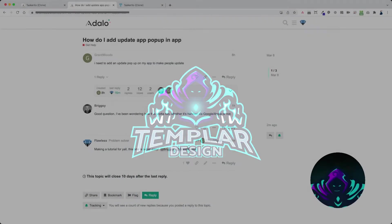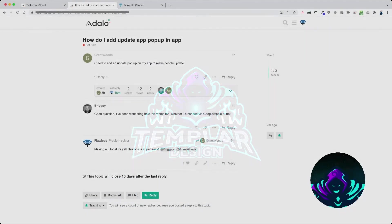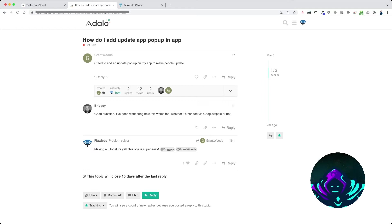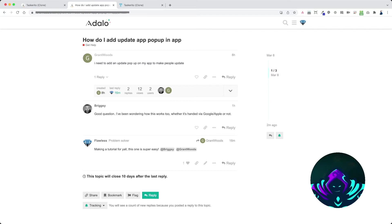Today's request comes from Grant Woods and Brigzy. Grant Woods wants to know how to add an update pop-up in the app to make people update the app. So let me show you exactly how it's done.